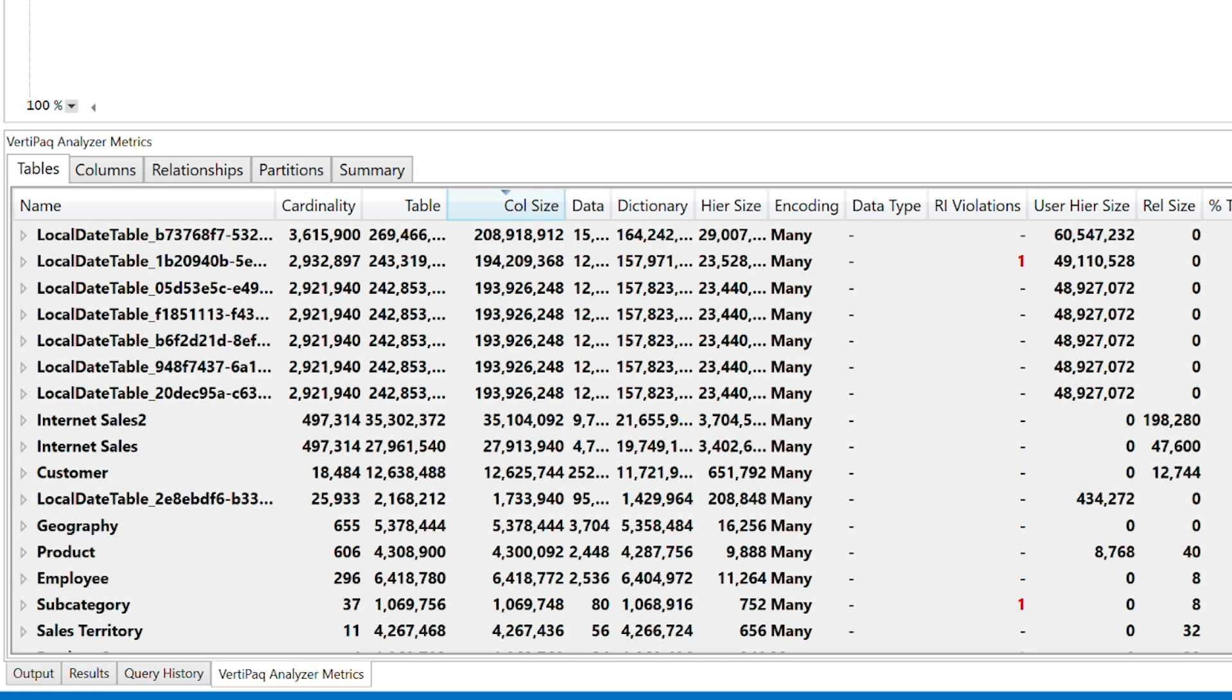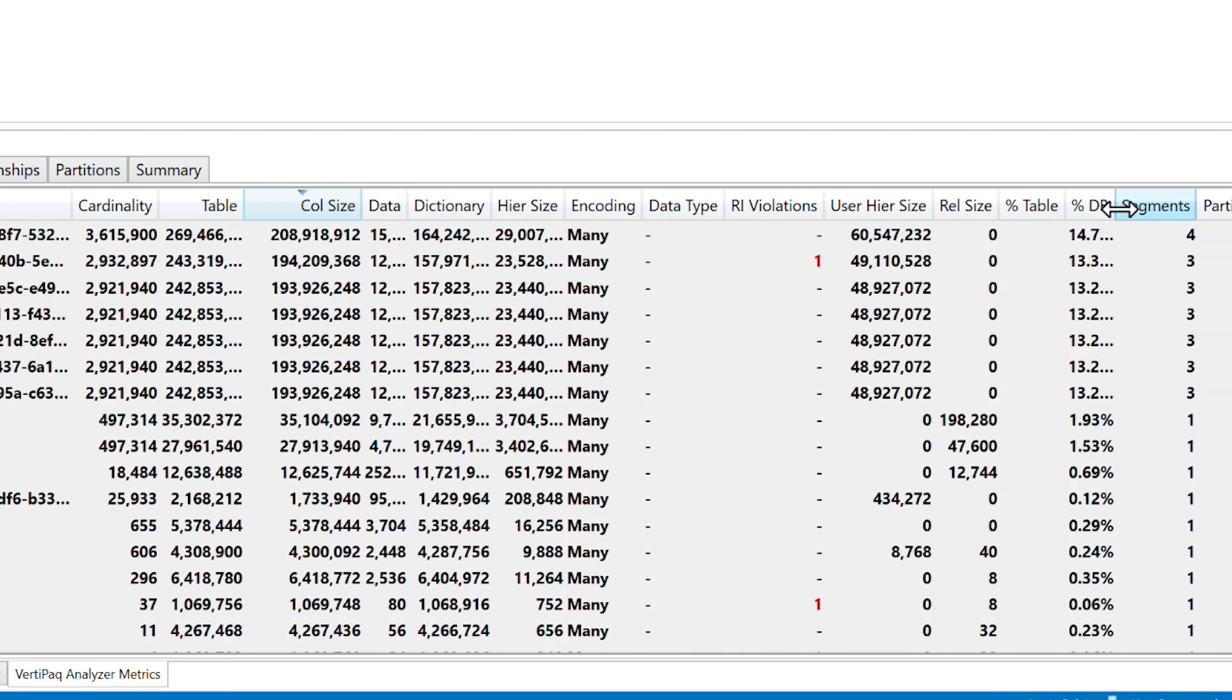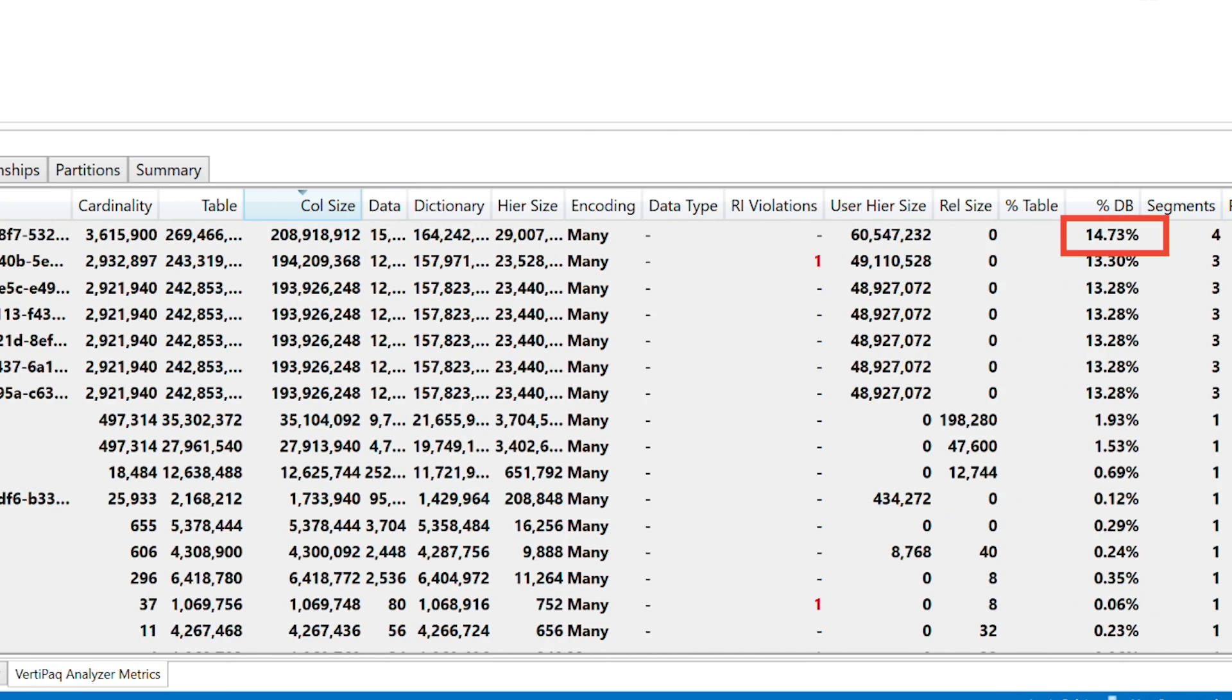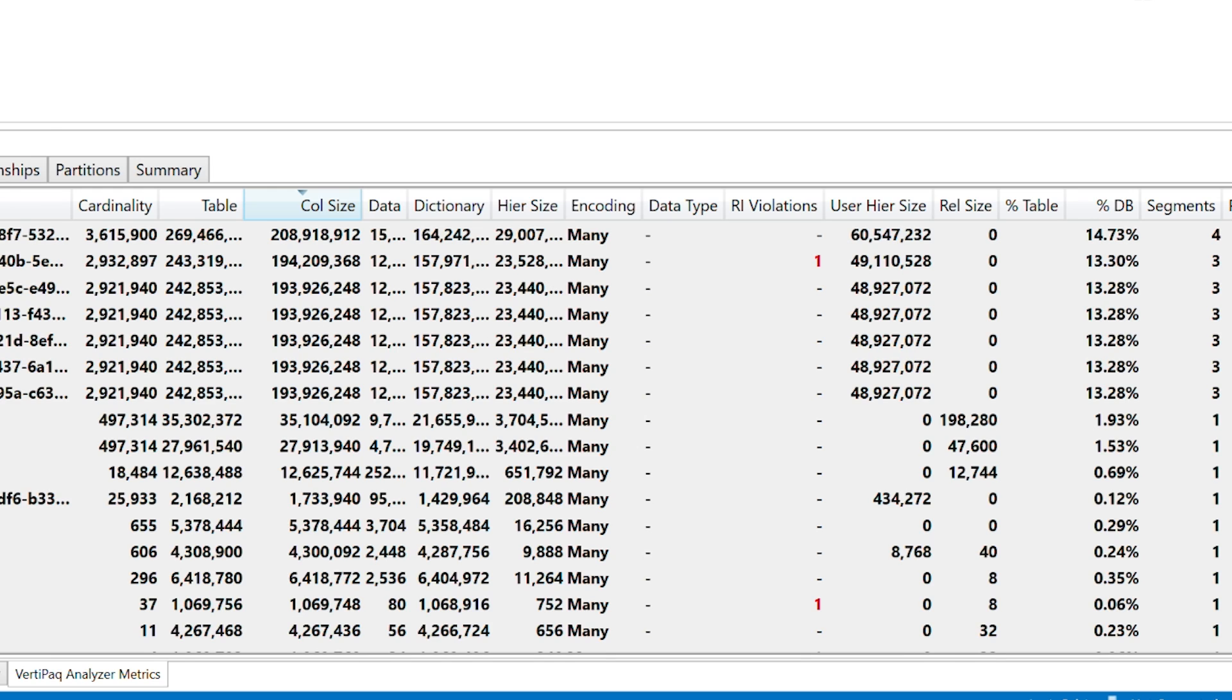And then you'll see the percent DB. You'll see that that's the actual size that it's taking up. I mock this up a little bit. In the customer's case, when we looked at this, they had four of these local date tables and each one was taking a little over 15%. And so I said, look for these four, we can knock this out right away and reclaim up to 60 to 70% of your model size. That's insane. And as Patrick said, we're done.